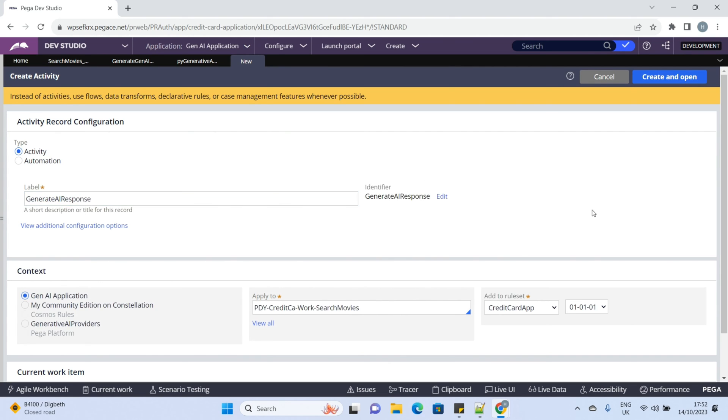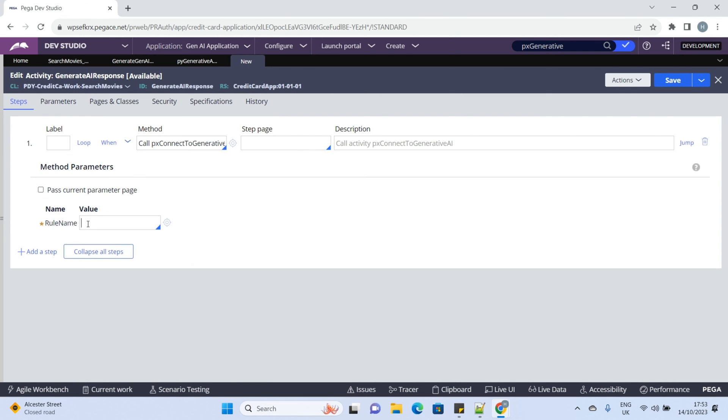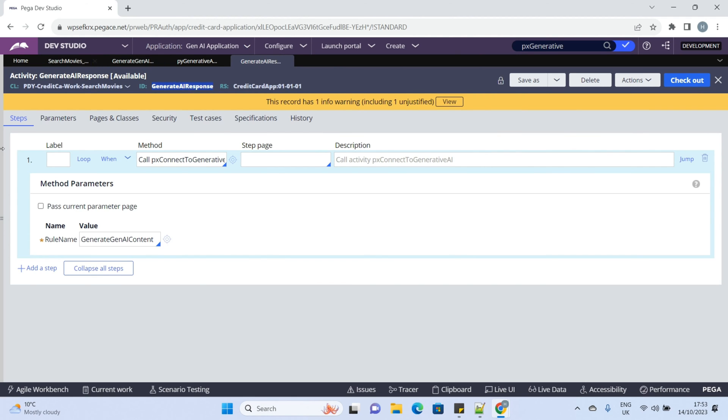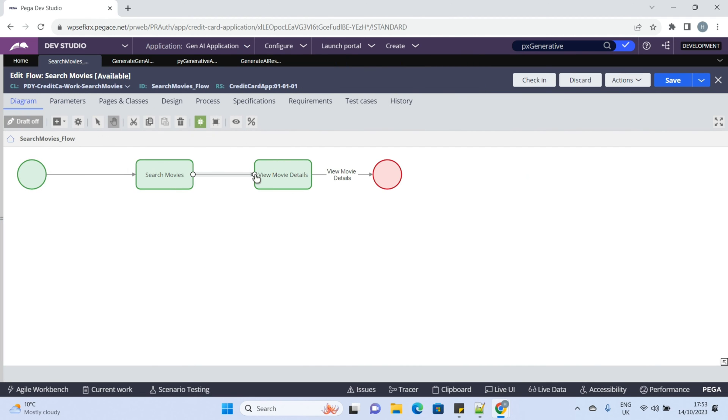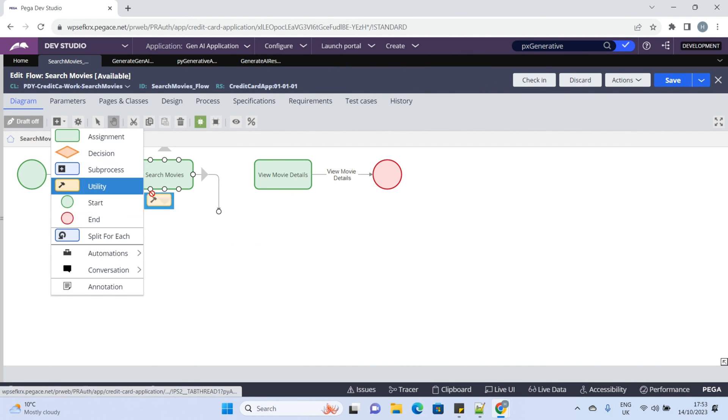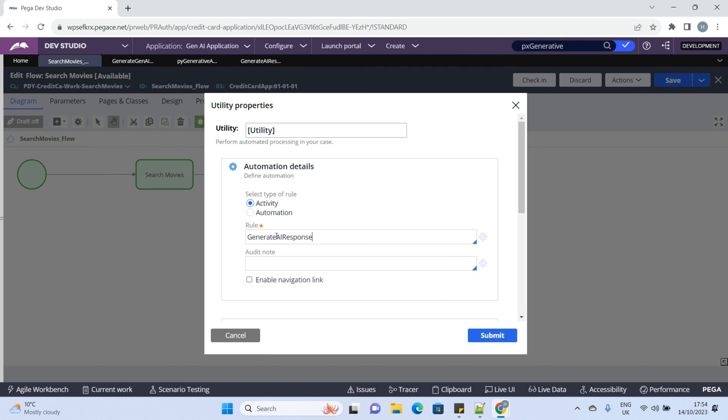We just need to call the PX connect to generative AI activity and pass the newly created connector in the role name parameter. Okay, now call this activity and we are done.